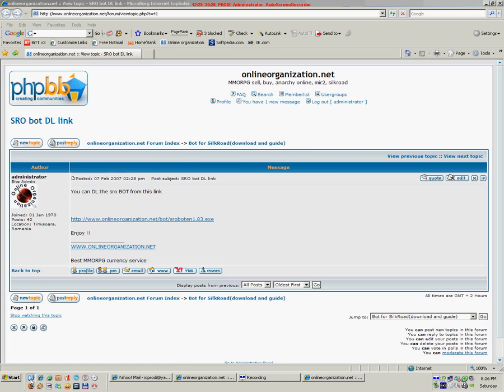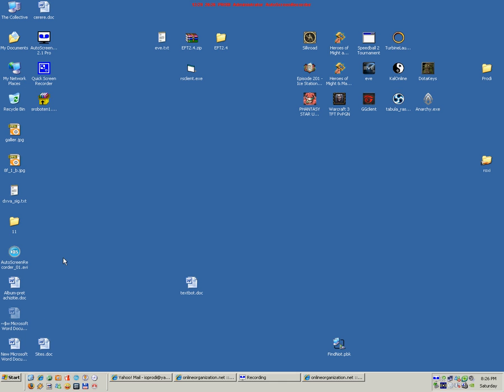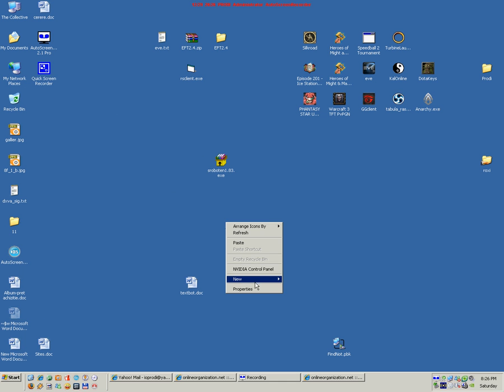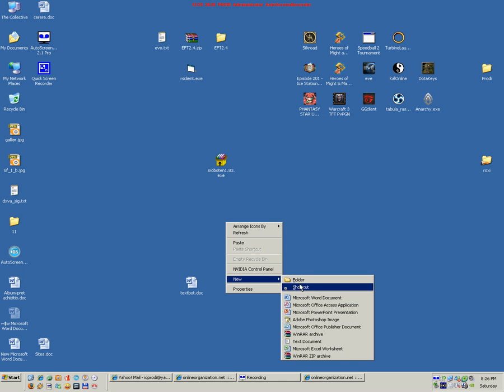After you have finished downloading the bot, you have to extract it. I advise you to make a new directory and extract it there.